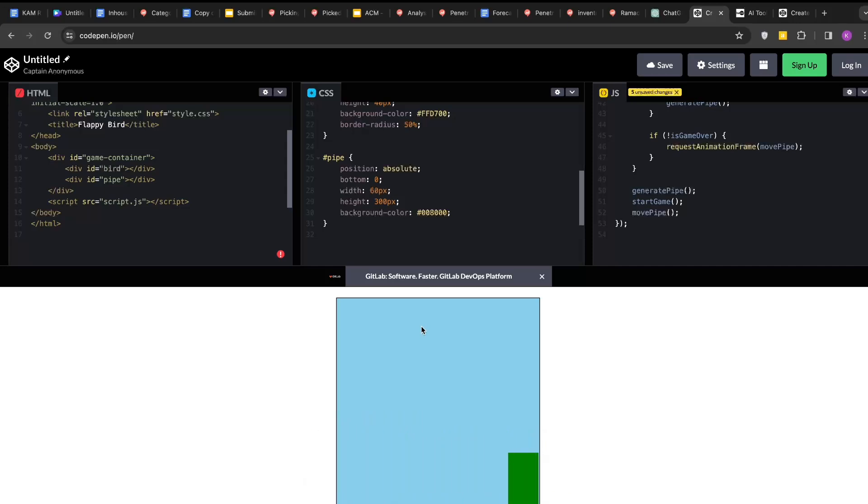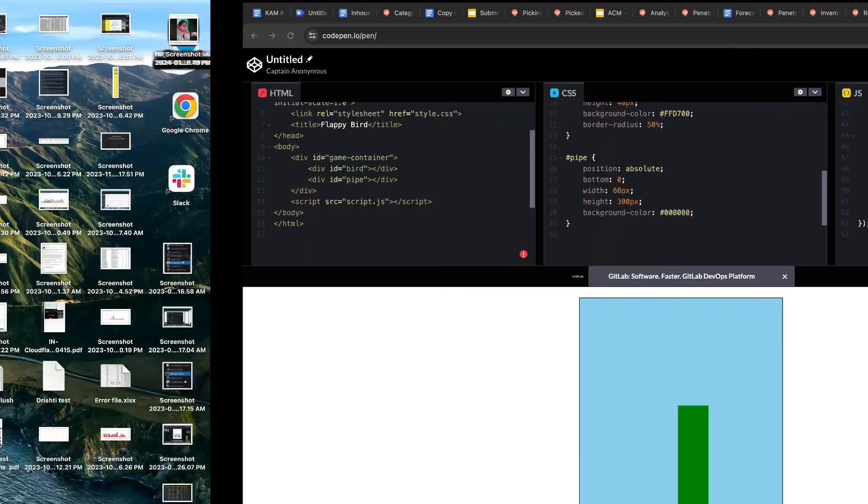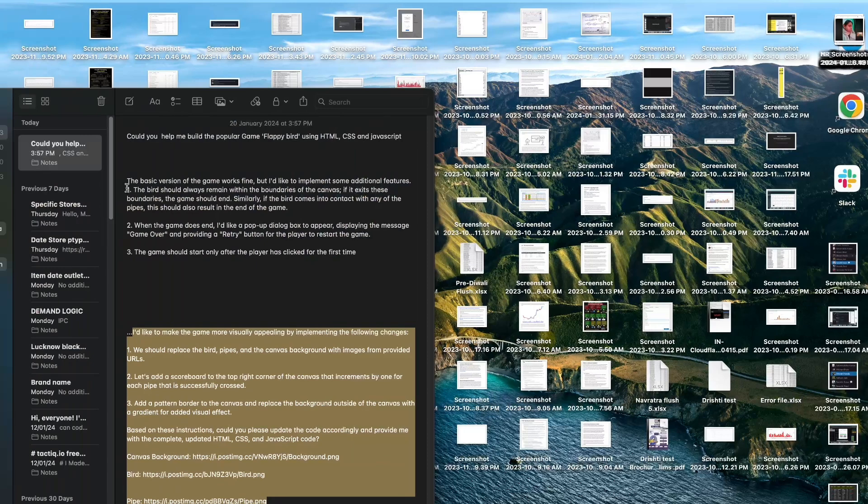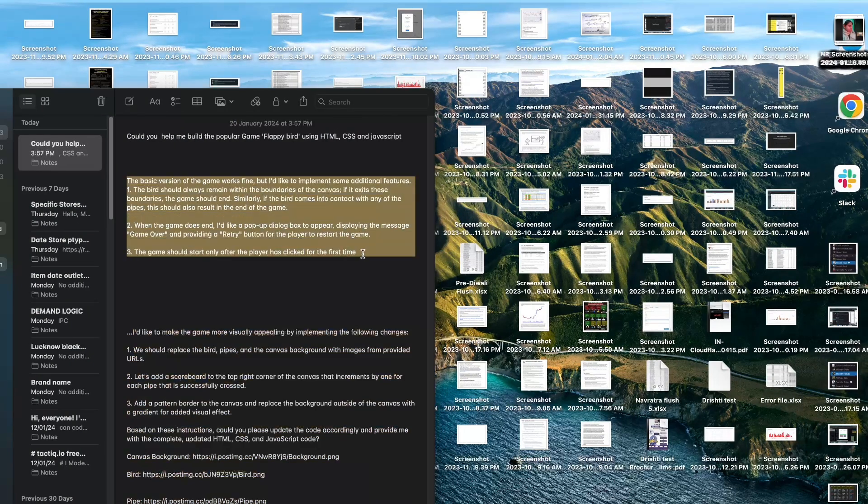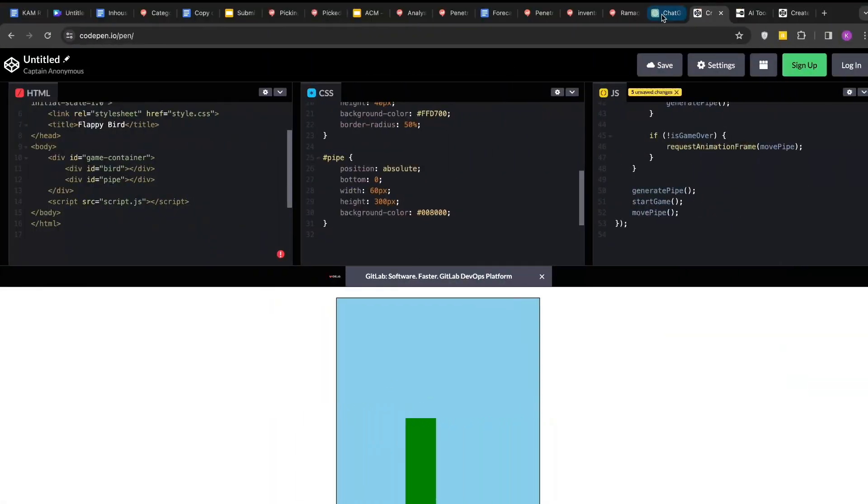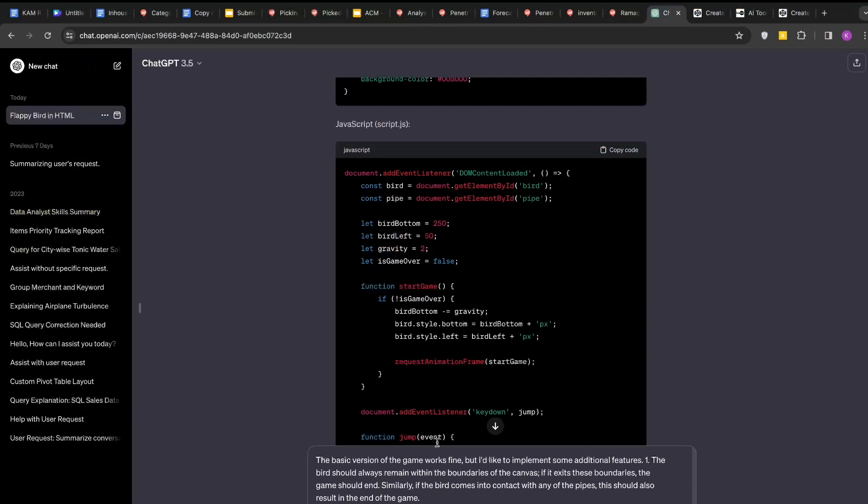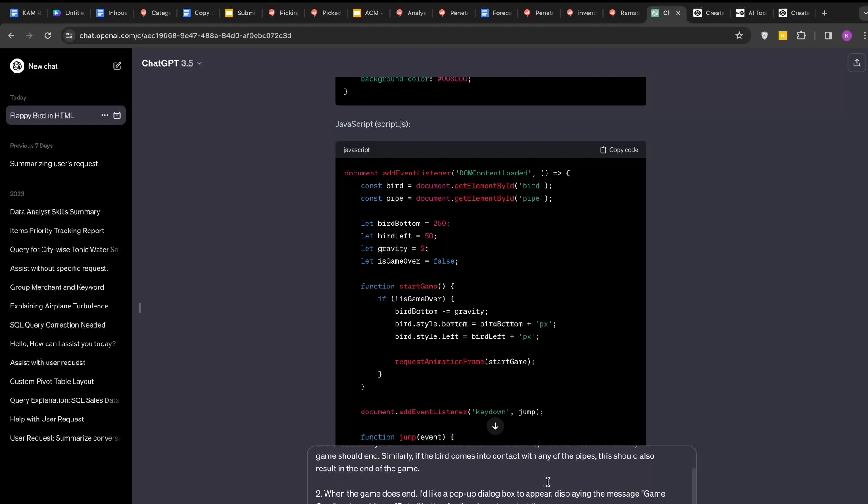We want a game over notification on the screen along with the retry button, right? ChatGPT will help us to update the JavaScript for the code. I will say to the ChatGPT: the basic version of the game works fine but I would like to implement some additional features. The bird should always remain within the boundaries of the canvas and when the game does end, I would like to pop up the dialog box appearing the game over and providing me the retry button for the game. I will give the instruction to ChatGPT to help us to implement these features.